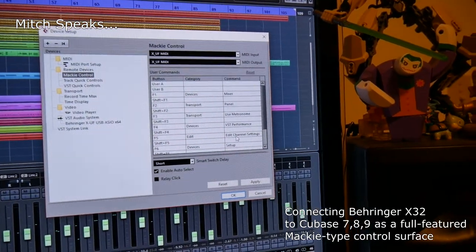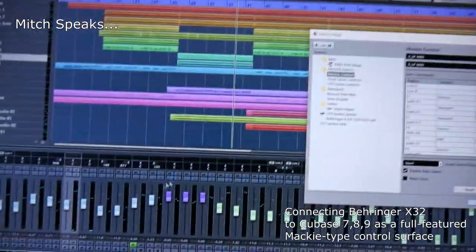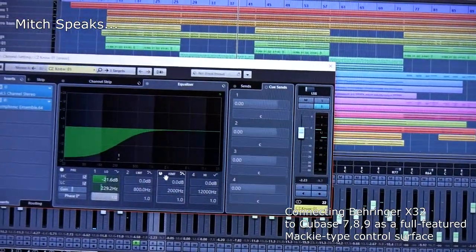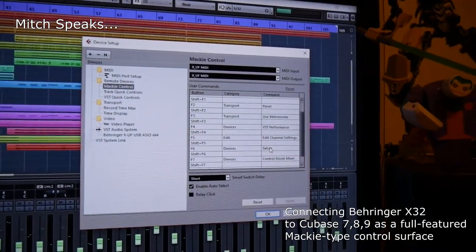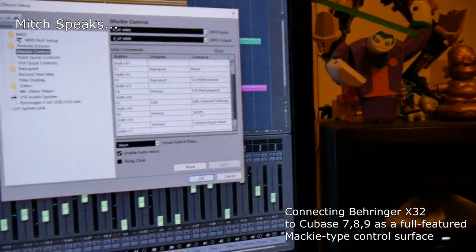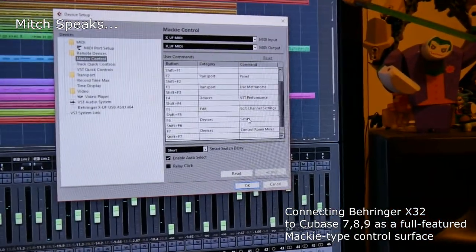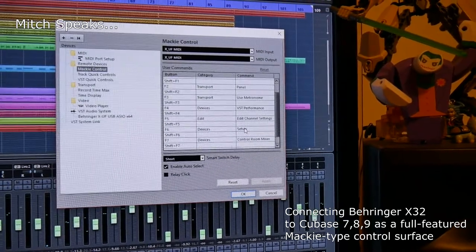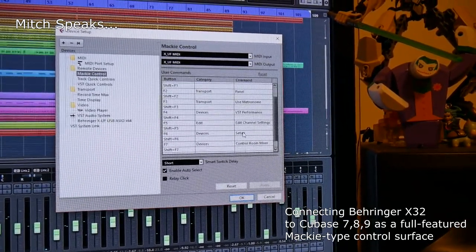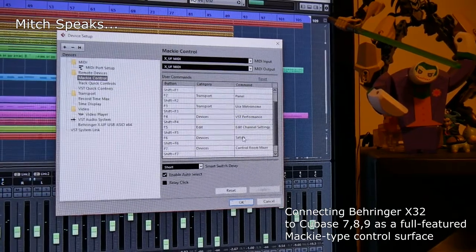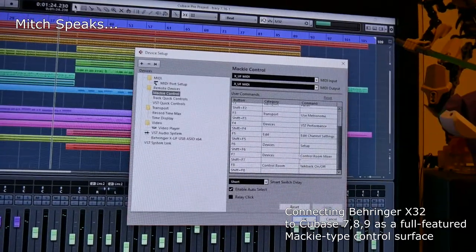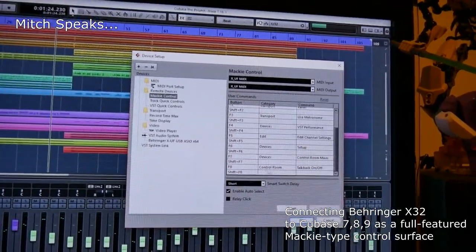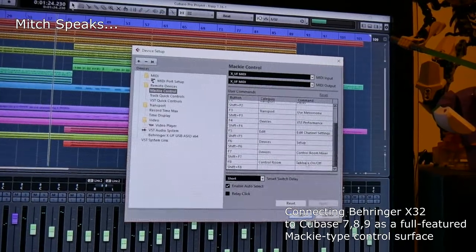F4 I have Devices > VST Performance, which for me seems to be something I'm constantly checking. For F5 I have Edit > Channel Settings — that's going to bring up the channel editor for whatever channel you have selected. F6 I have Devices Setup, which I use a lot because I change my interface frequently when recording keyboards or guitar from my GR-55 via USB straight to the computer. F7 is Devices > Control Room Mixer and F8 is Control Room Talkback, and I'll explain why I use those at the end.